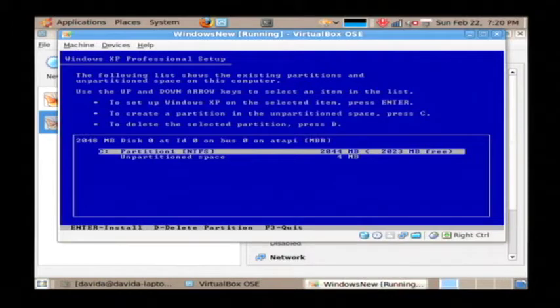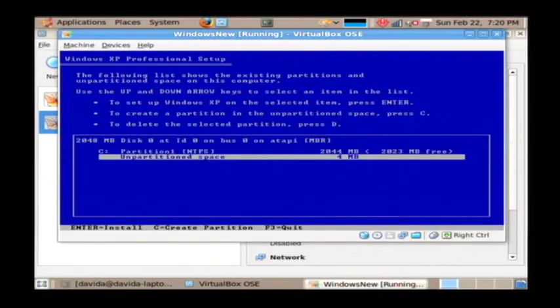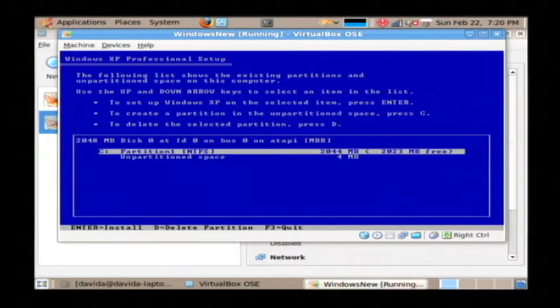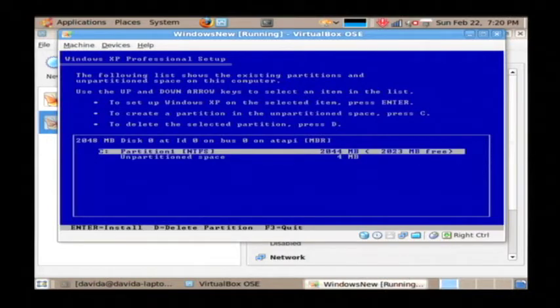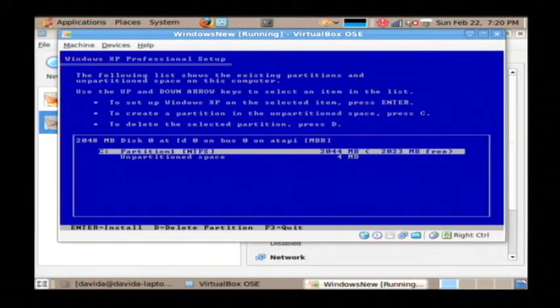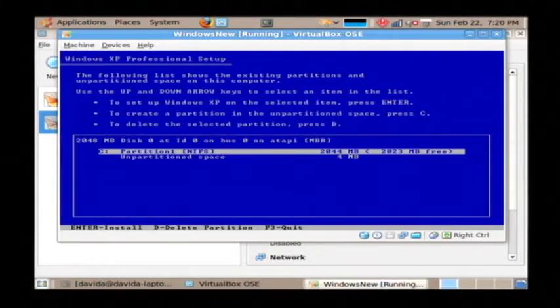Now what we want to install on is unpartitioned space. That's the second entry I see here. But I have another entry here that I need to clear out before I can install. So let's select it, make sure you have a backup. Press the D key.